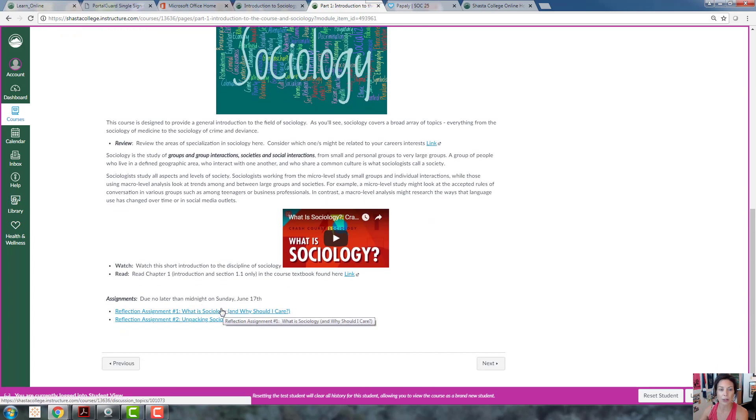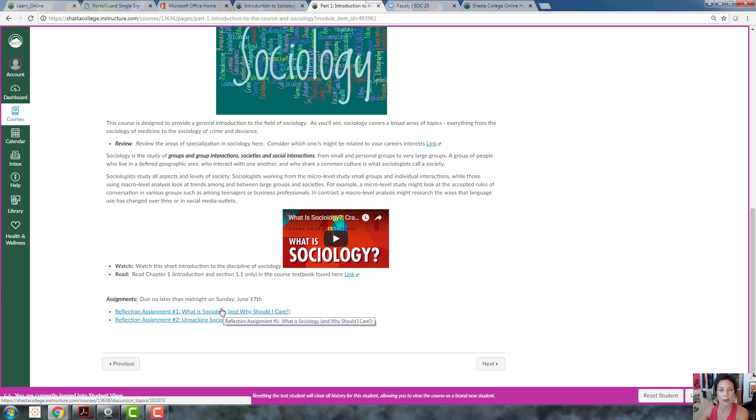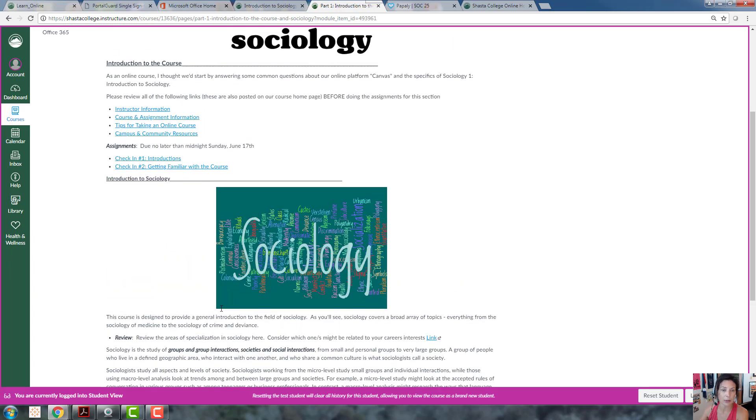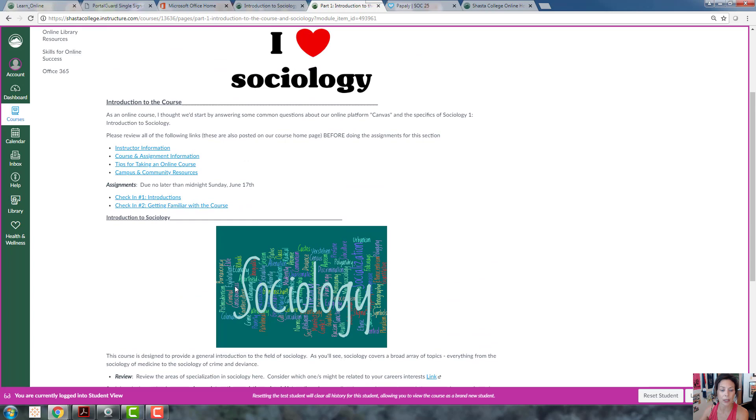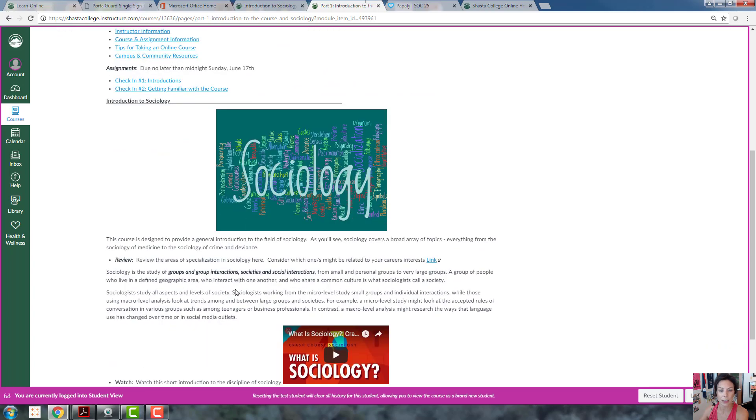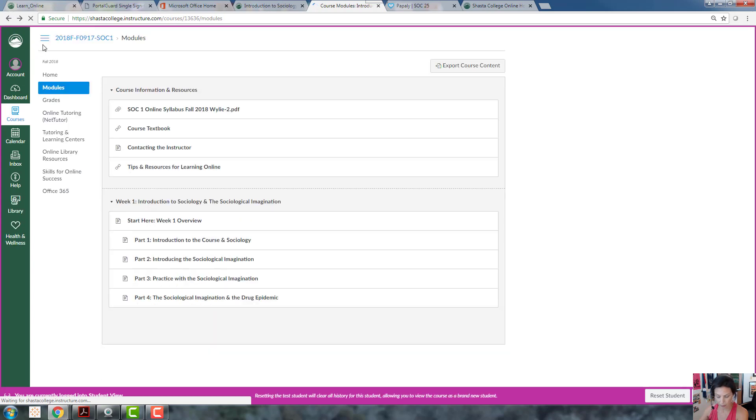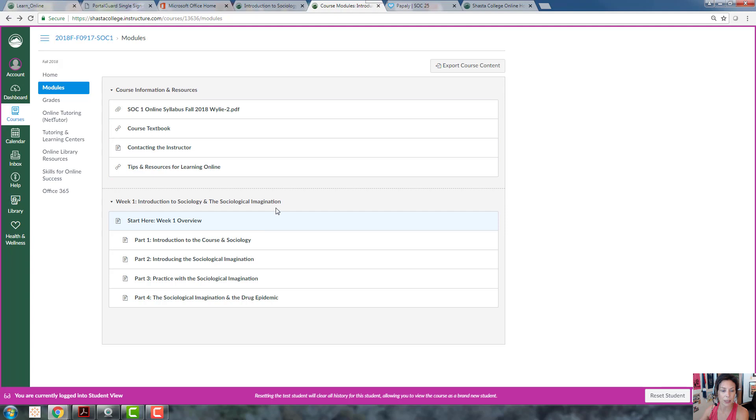So it's really important to succeed in this class to not only do the assignments, of course, but to look at the information carefully on these links before you do the assignments. And they pretty much go in order. Every week I'll be opening up a new module with additional assignments and information.